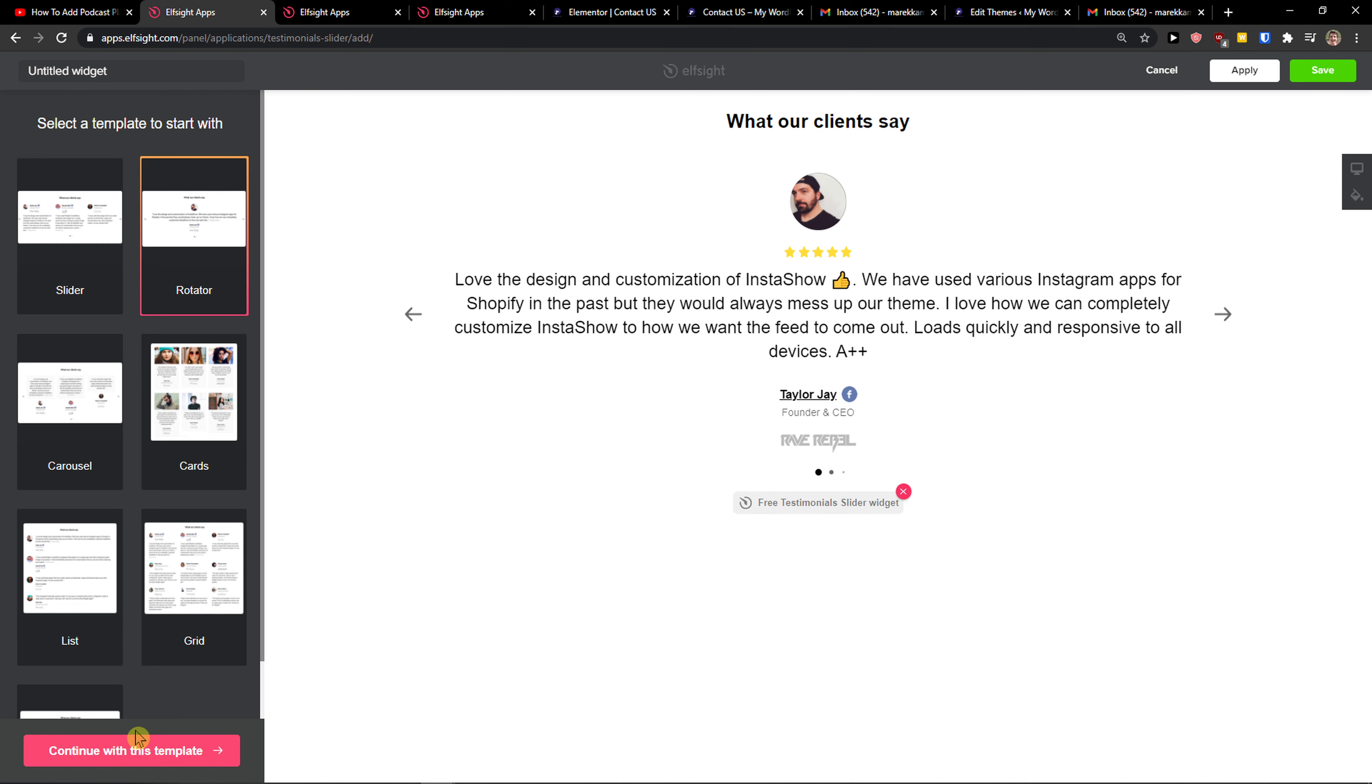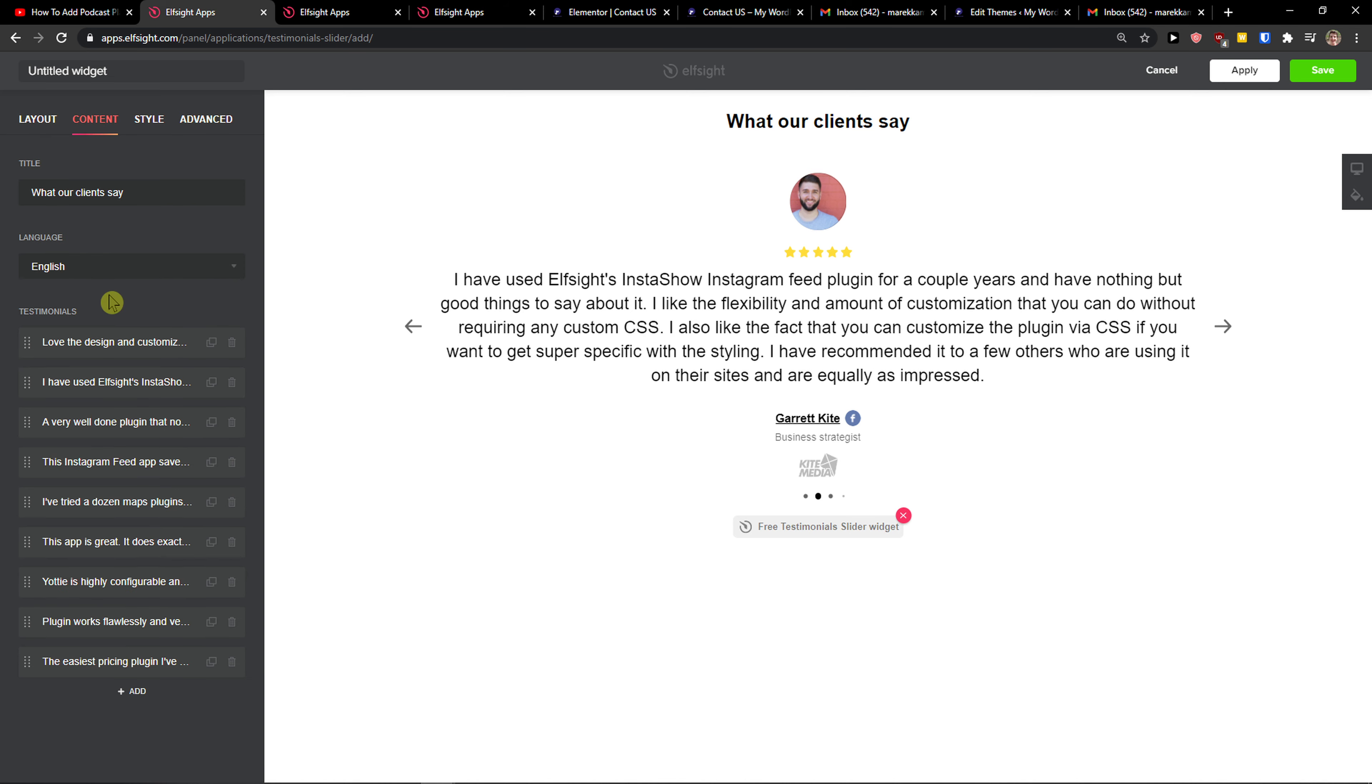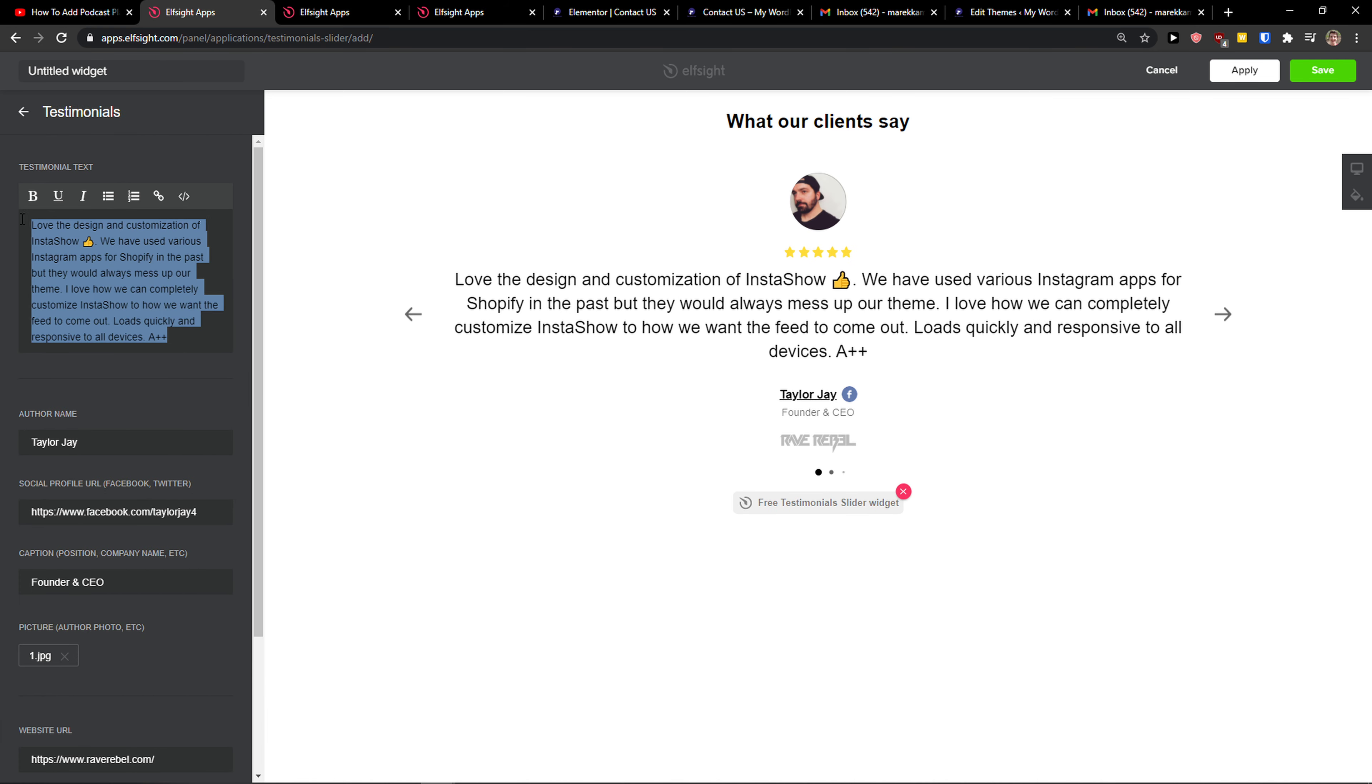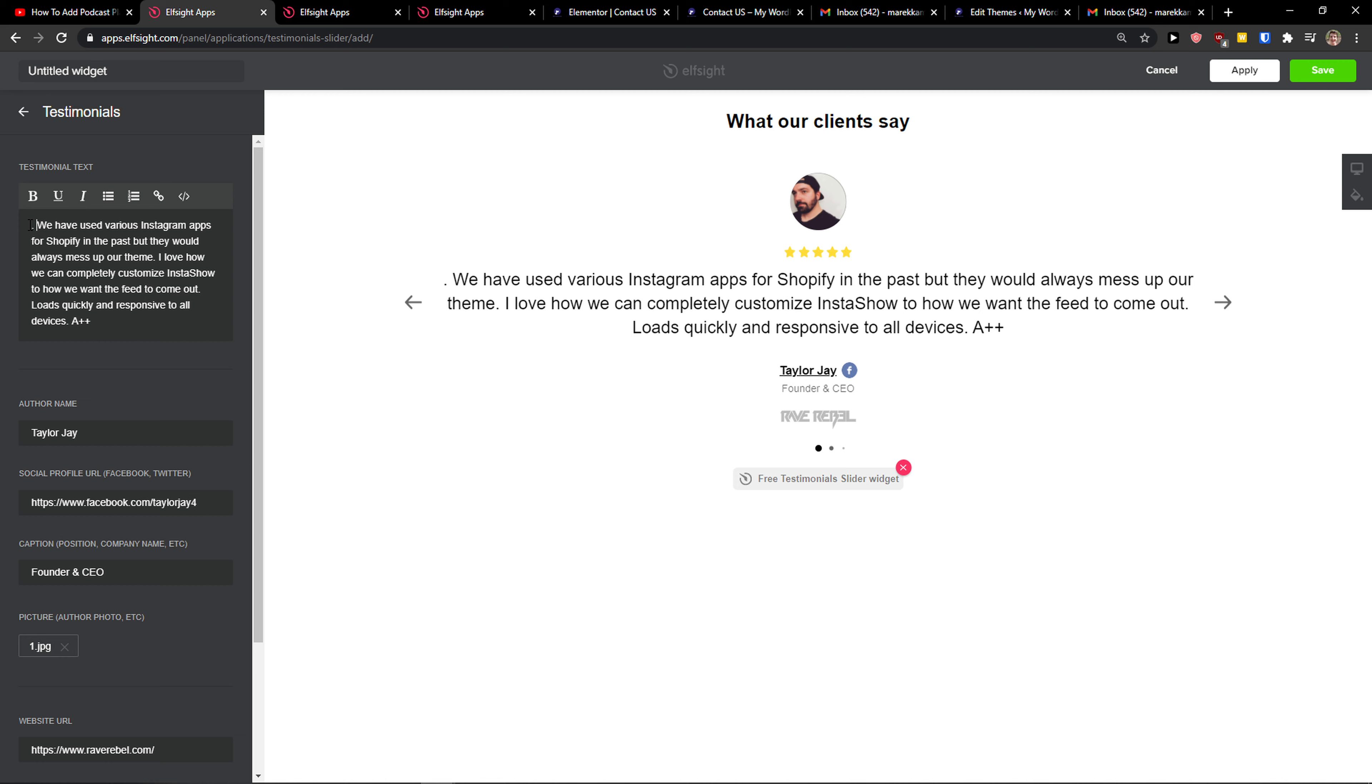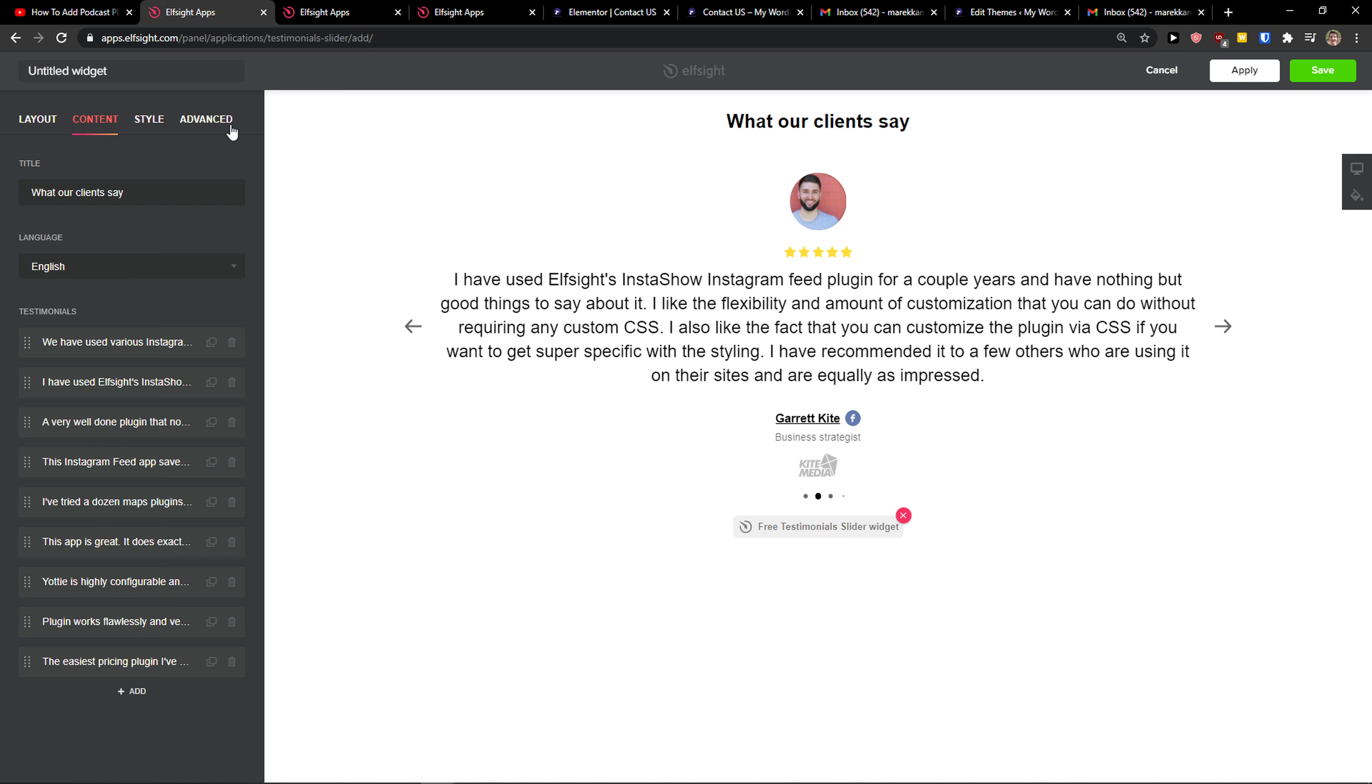I'm going with the rotator here. Let's continue with the template. Now we get like single, spotlight or slider and then you have content here. So this is where the fun begins. You can change the title, you can change the language and also you have testimonials here that you can edit. Right, I'll offer name, also everything like it will automatically change social profile, caption and everything.